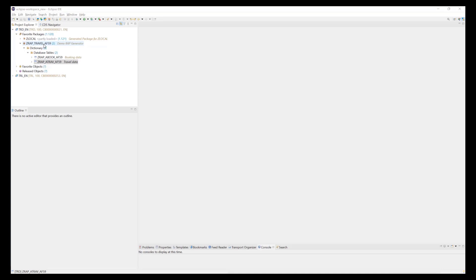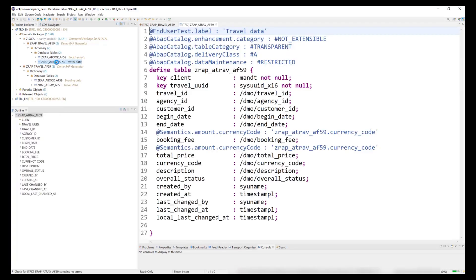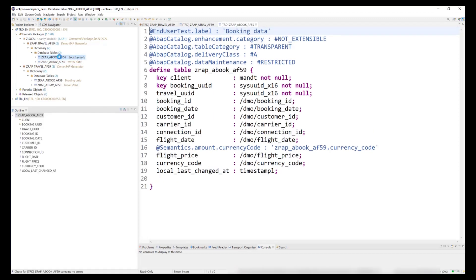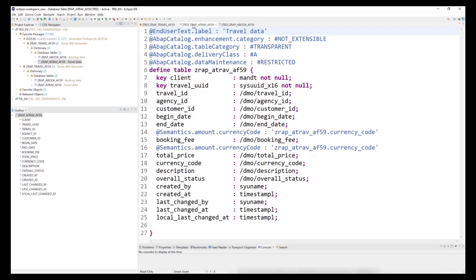For my demo, I have prepared a package ZRAP_TRAVEL_AF59 and two tables ZRAP_ATREV_AF59 and ZRAP_BOOK_AF59. Let's have a short look at the fields of our table, since we need to specify some of them as property values in the JSON configuration file that we have to provide for the RAP generator.